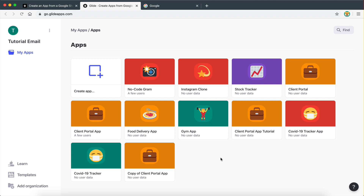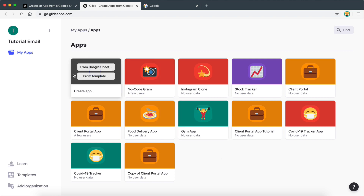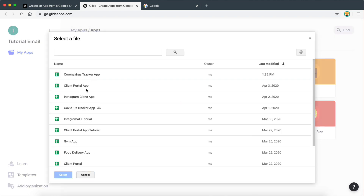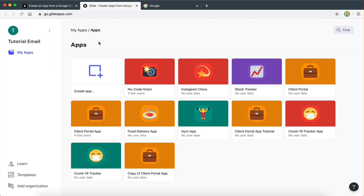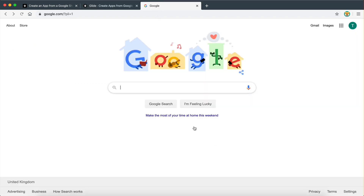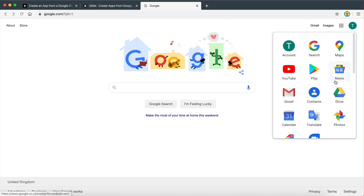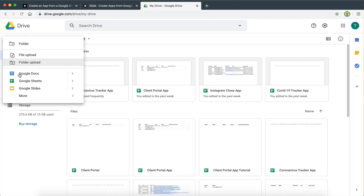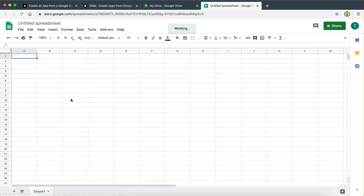Now, in order to create a new app, there are a couple of things we need to do first. If I go here to create a new app from Google Sheet, it's going to ask me to select a Google Sheet from my account. However, we have not yet created a Google Sheet for the new app that we want to create. So before you create a new app, what you need to do is go to your Google account, make sure you're signed in, and then go to Drive. This Google Sheet is going to store all the data for our app — it's going to act as our database.